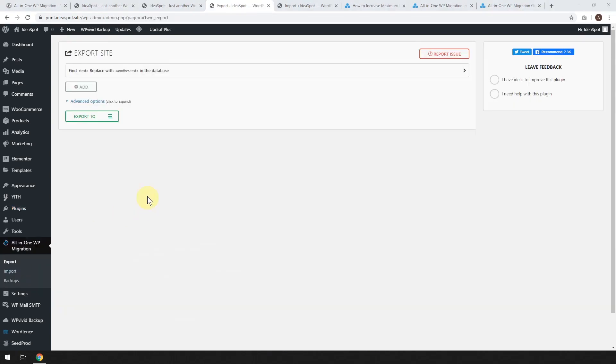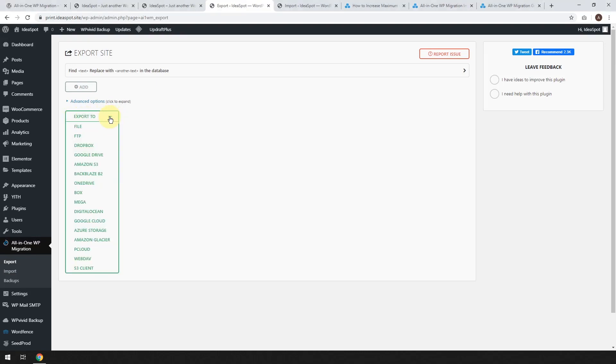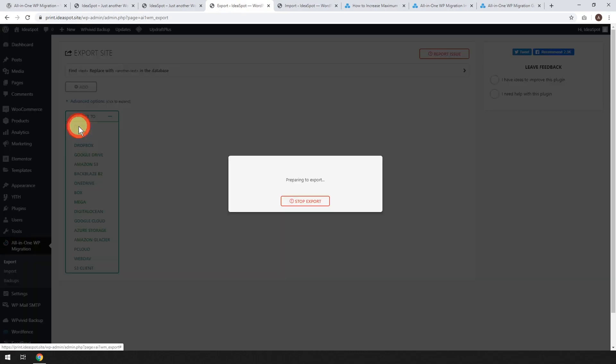So from the export menu, we're going to click this little thing here, export to. We're going to export it to the file. So there's lots of different things you can export to, but in the free version, it's pretty much just limited to file. So let's go ahead and click that one, and it is going to prepare to export.